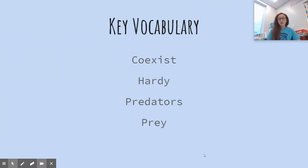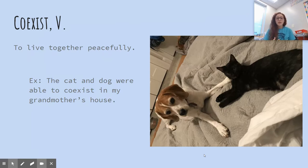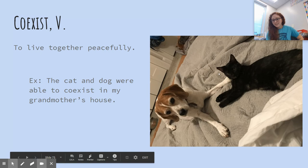Our key vocabulary for today are co-exist, hardy, predators, and prey. Co-exist is a verb and it means to live together peacefully. The cat and dog were able to co-exist in my grandmother's house — there's little baby Emmy and then there's Quinn. So cute.